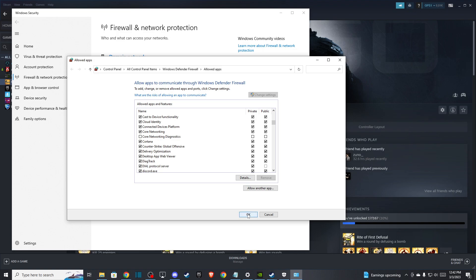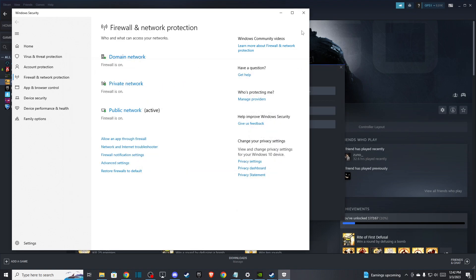Those are a couple of solutions for how you can fix the 'unable to verify your game session' error. If I helped you out, please press the like button and subscribe for more. That's it, see you in the next one, take care!